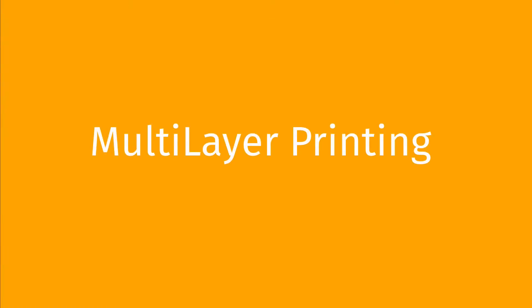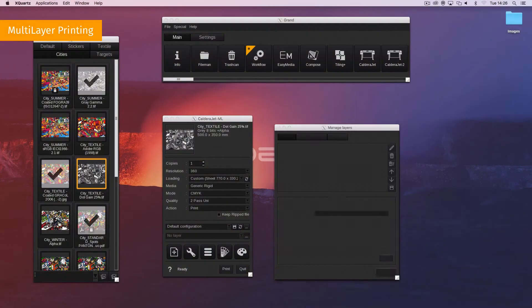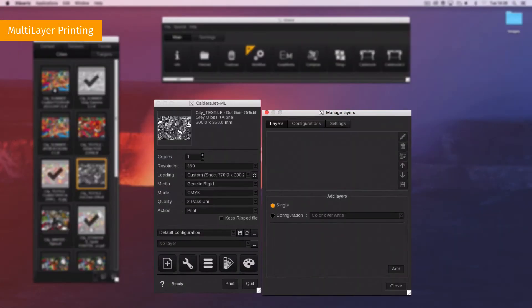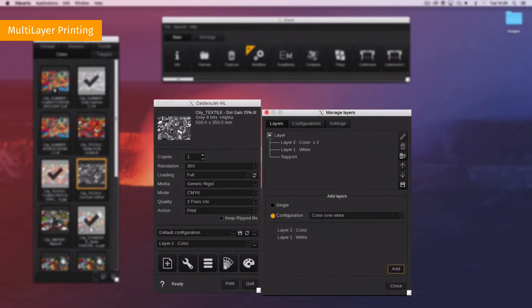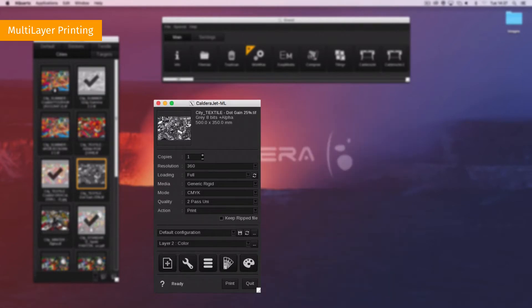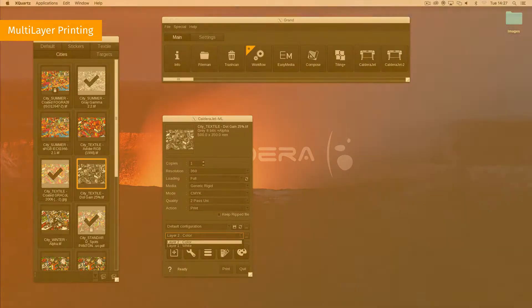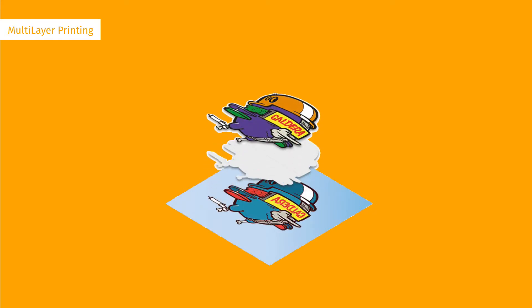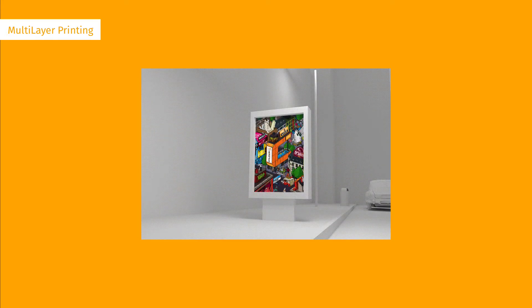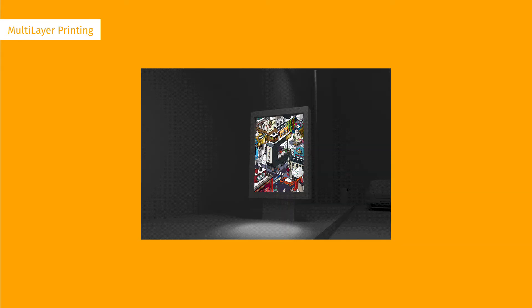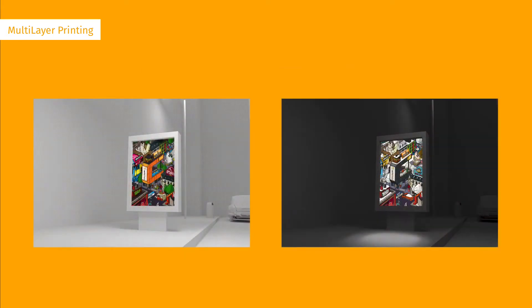Caldera RIP now allows you to print multiple layers on the same spot of the media. The images can be equal or different. This technique is often used when printing on transparent media or when the job is visible on both sides. This function allows you to do sandwich printing. Here is an example of an application with backlight off and on. The image appears differently in day and night.